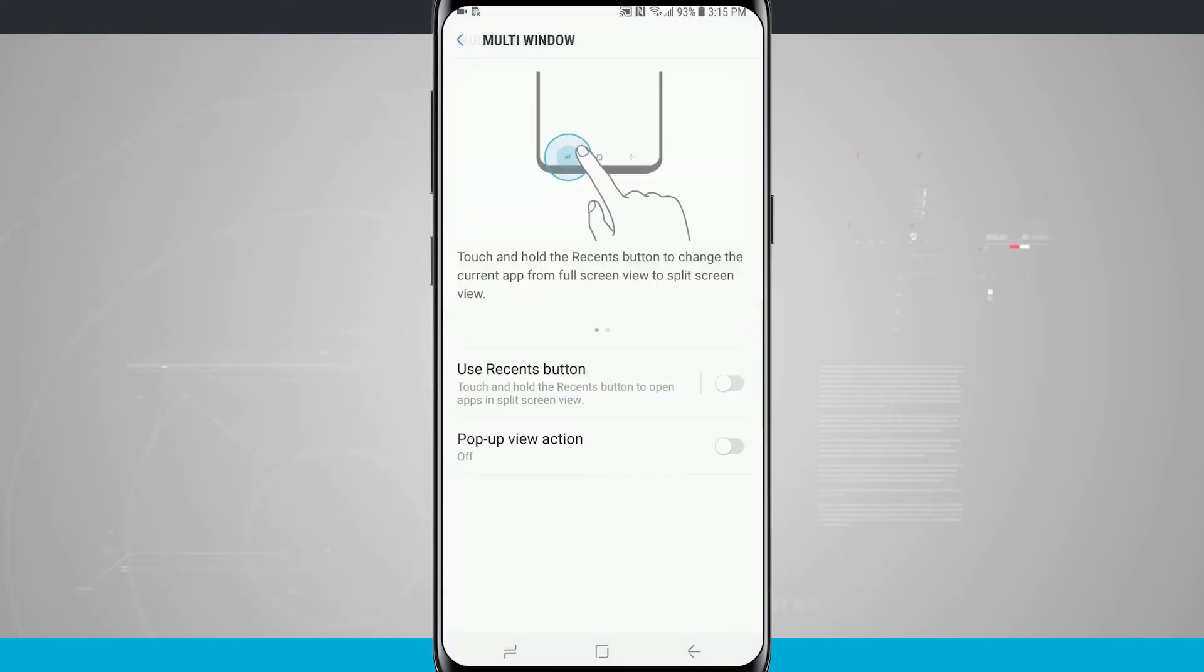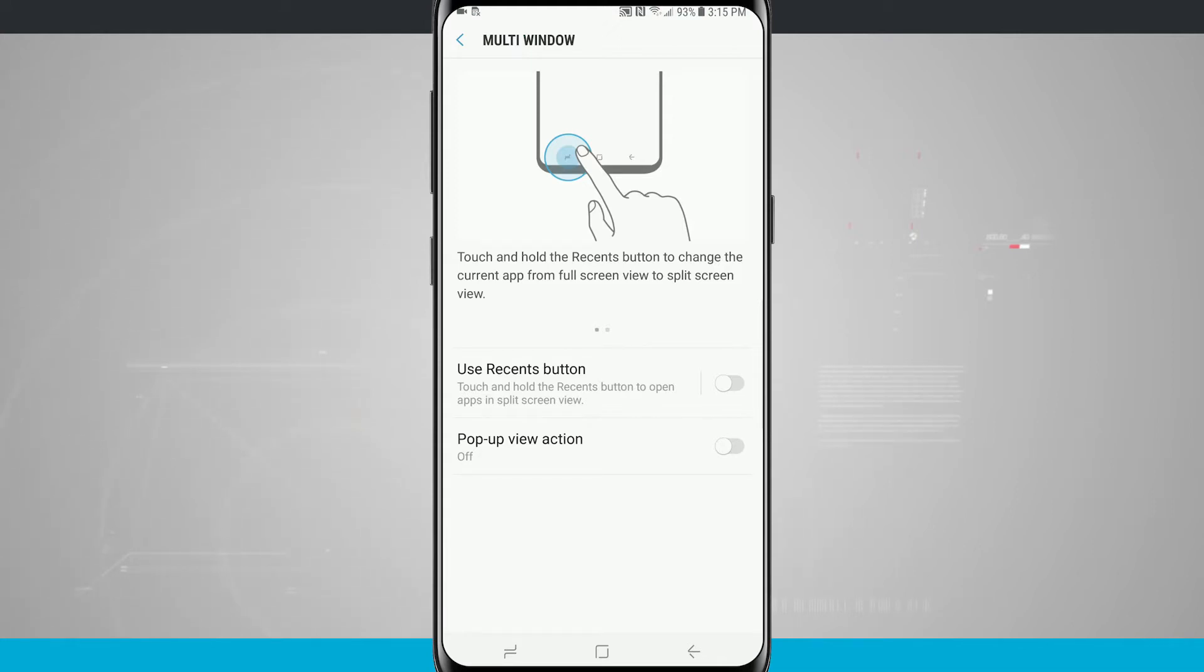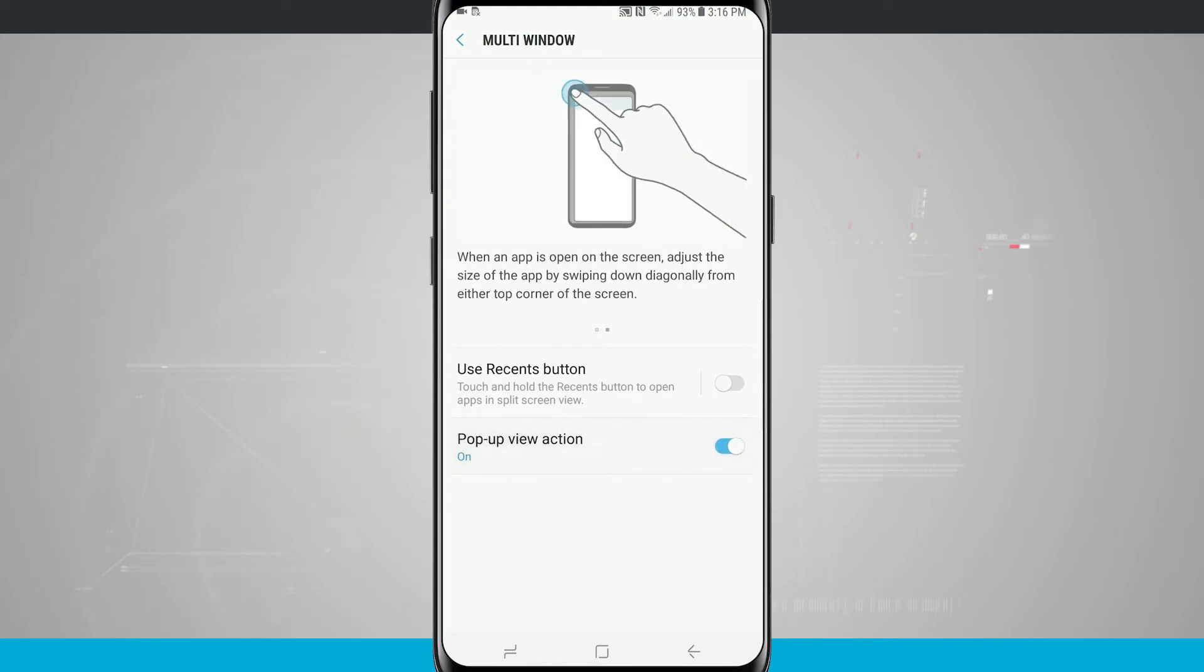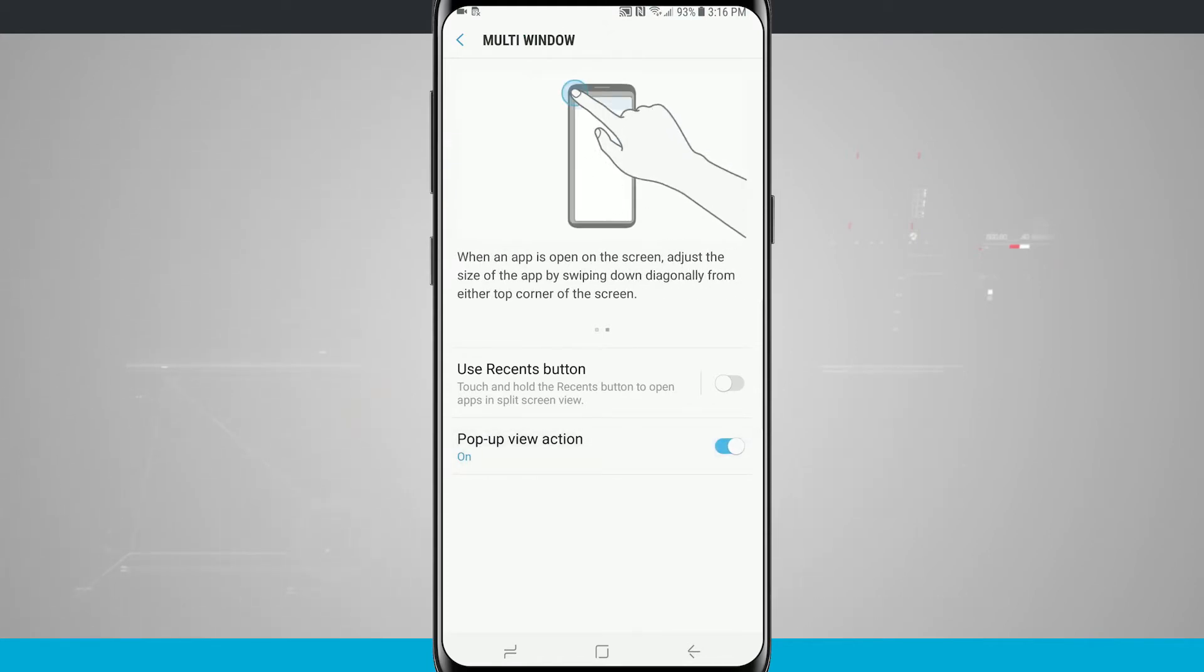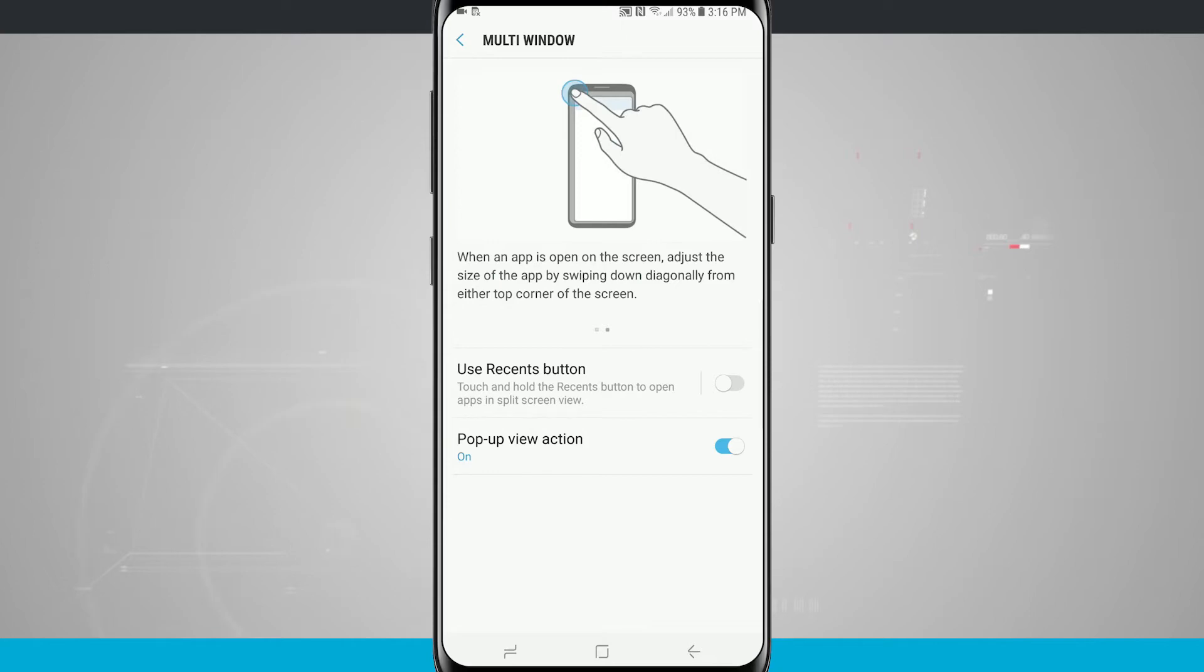Or even view settings and this will actually allow me to do a multi-window where I can use my Recents button to tap and hold on it to open apps in split screen view. And even do a pop up action and you can see down here I can swipe down from the bottom left hand side of the screen to use a pop up action.